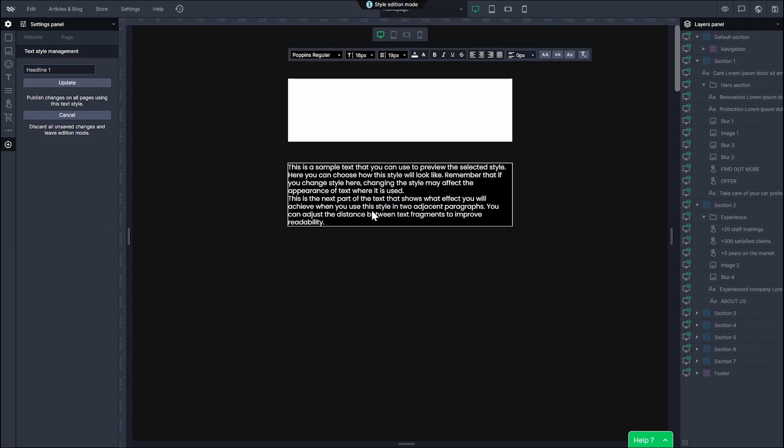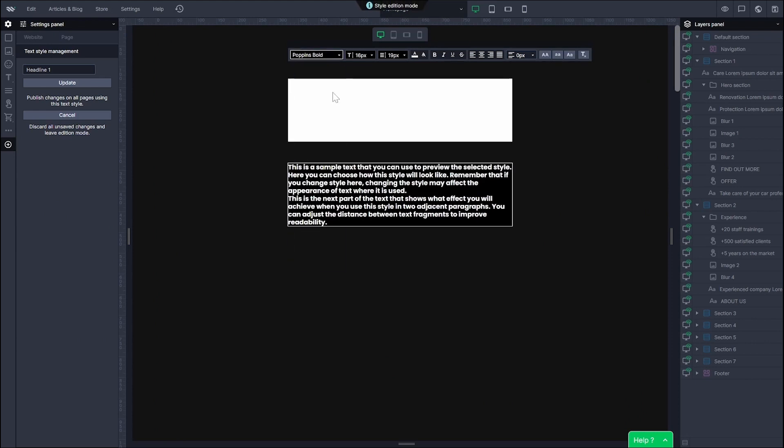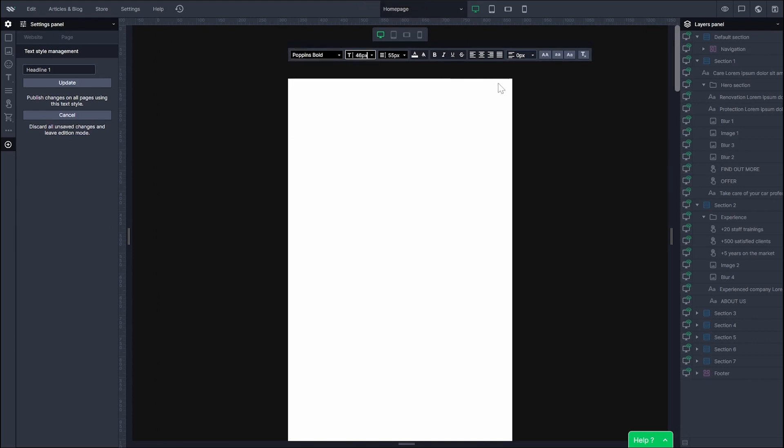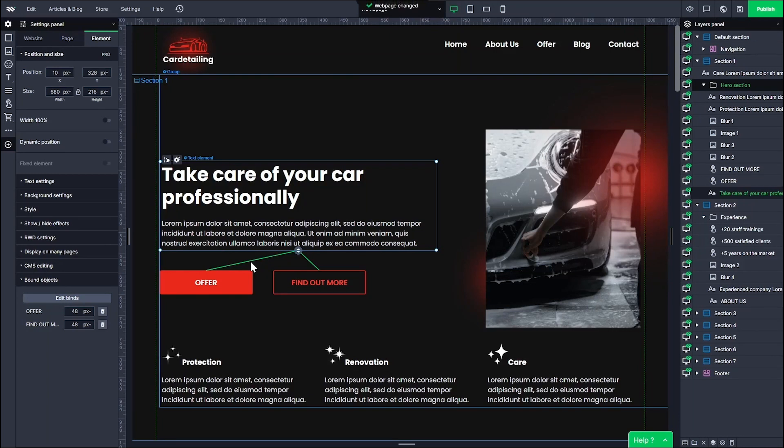First, add to your text elements desired styles and then go to text styles in the setting panel. Pick the style you want and set its properties. As you can see, it will apply automatically.